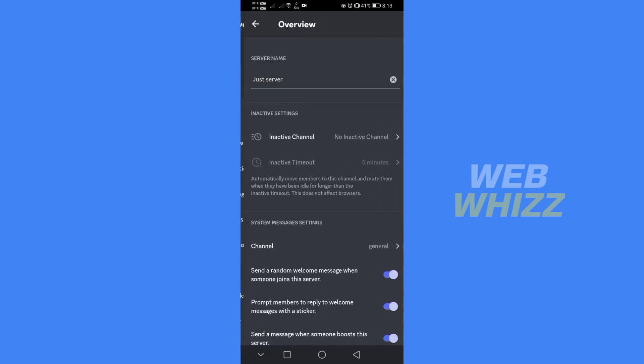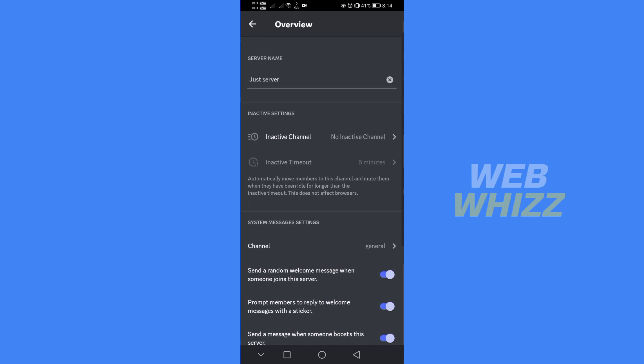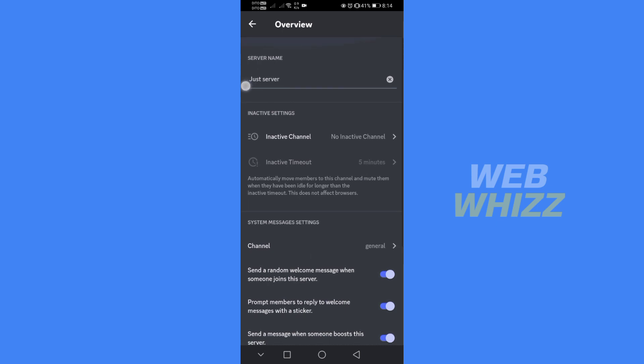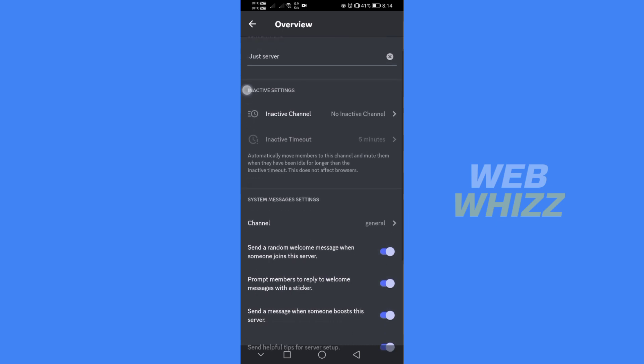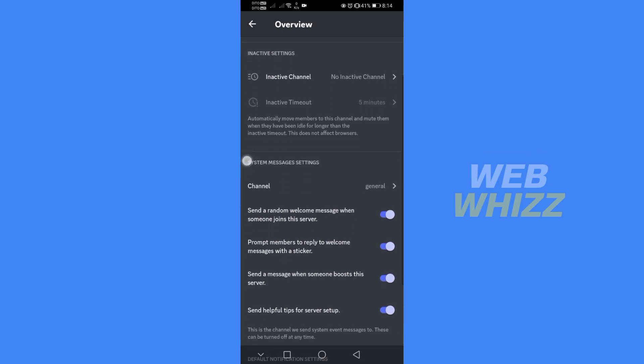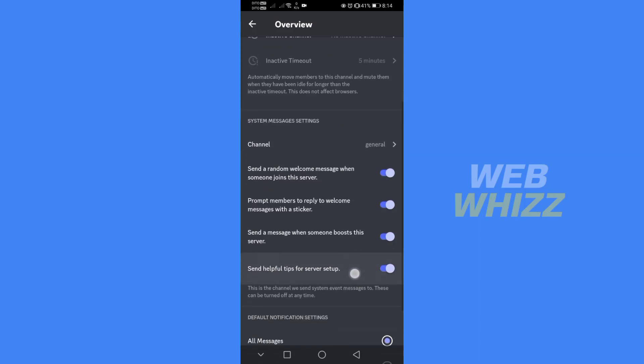Upon doing so, it will lead you here where you will see your server name, active settings, system messages settings, and many more. What you need to do is scroll down.